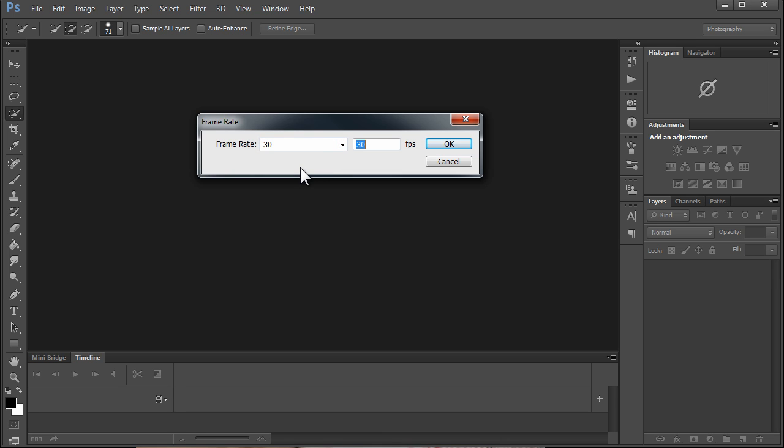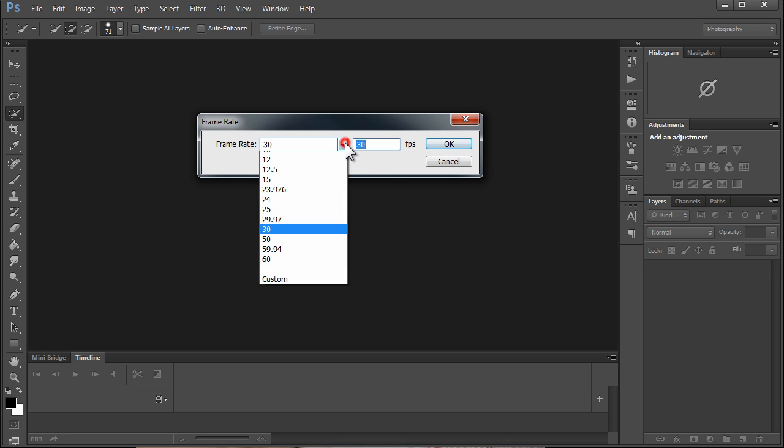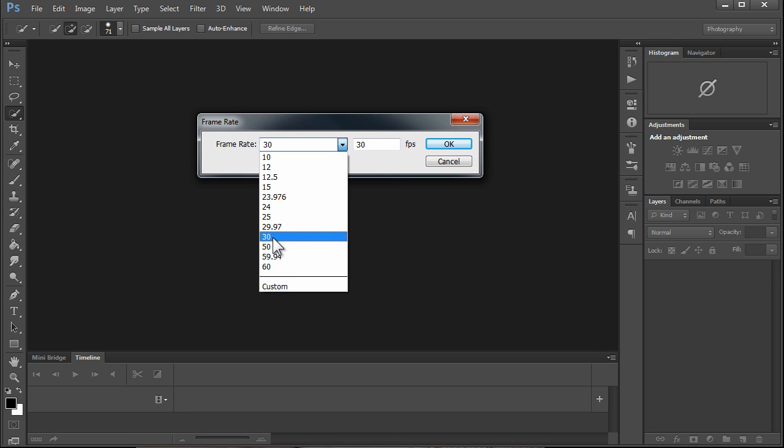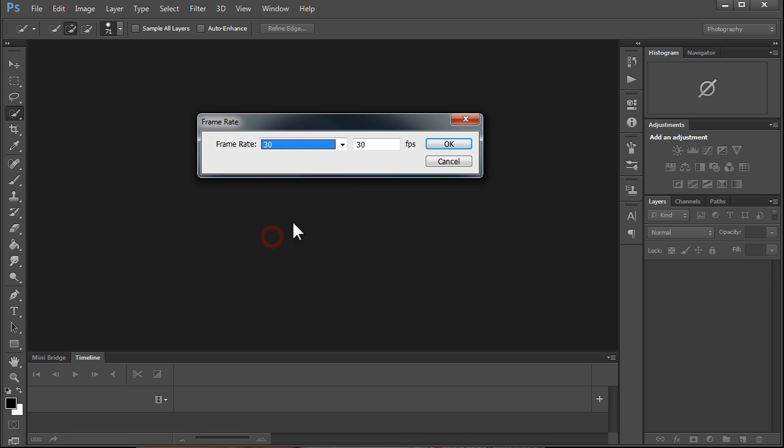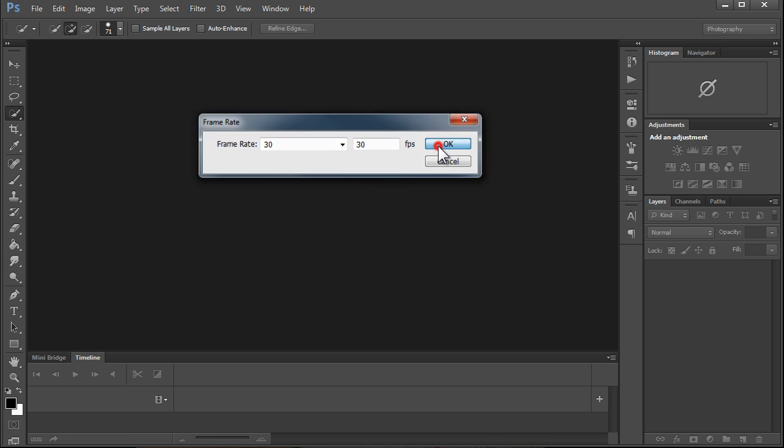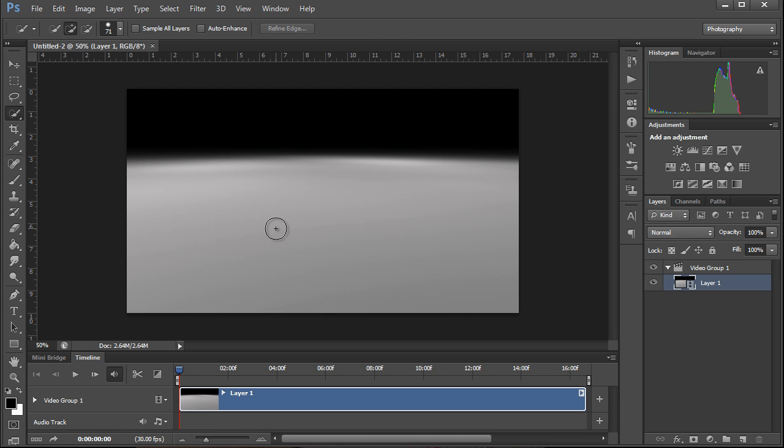It's going to ask us the frame rate. I want to play back at standard rate video which is 30 frames a second—it's 29.97, we'll just call it 30. If you hit this box it'll give you 29.97, but for this tutorial we're going to use 30 frames a second. We click OK.